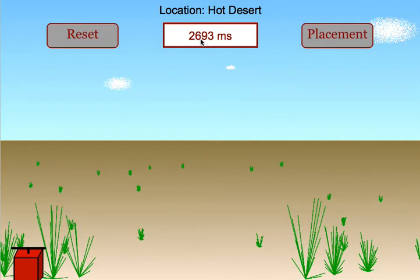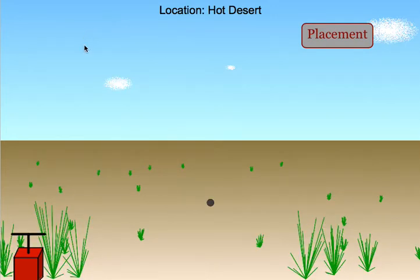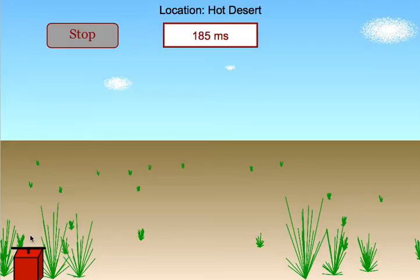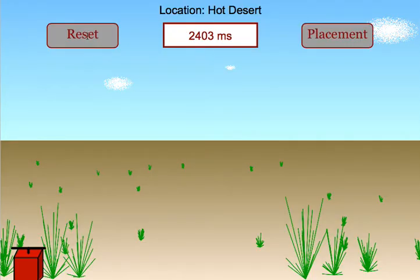As soon as they hear the explosion, they should hit the Stop button. They will get a time in milliseconds. Students are encouraged to do multiple trials at the same distance and then take an average of the time it took for the sound to arrive.